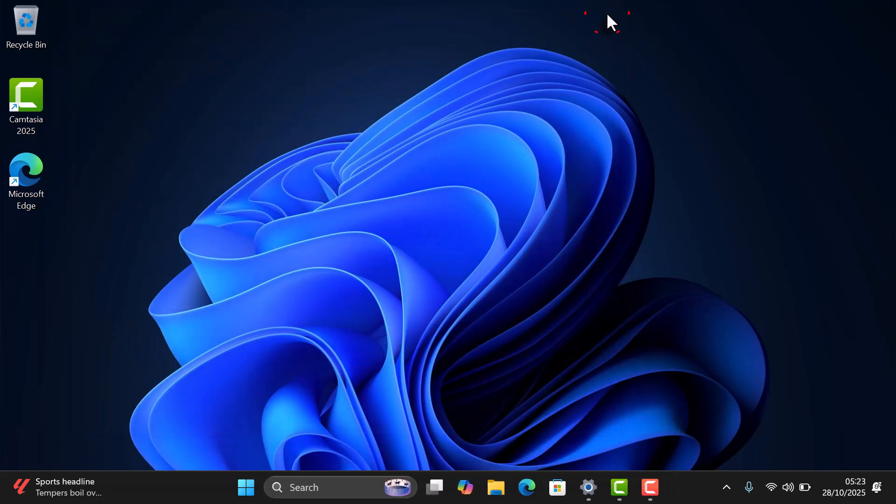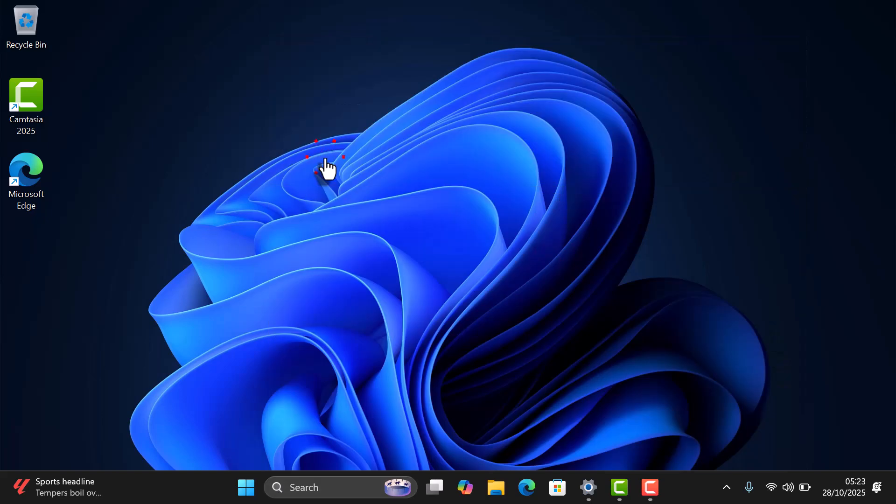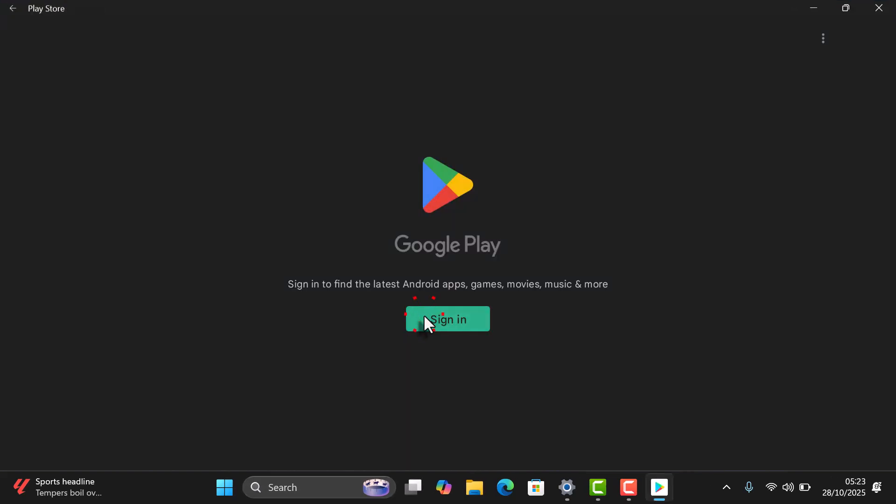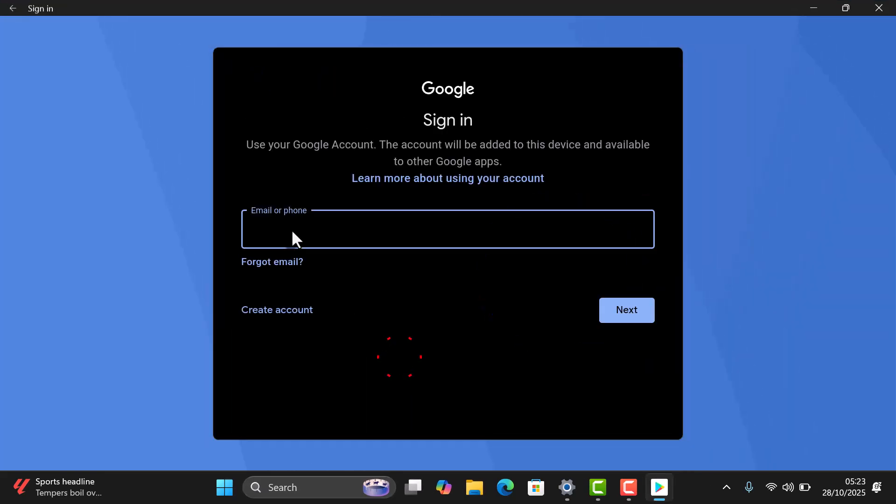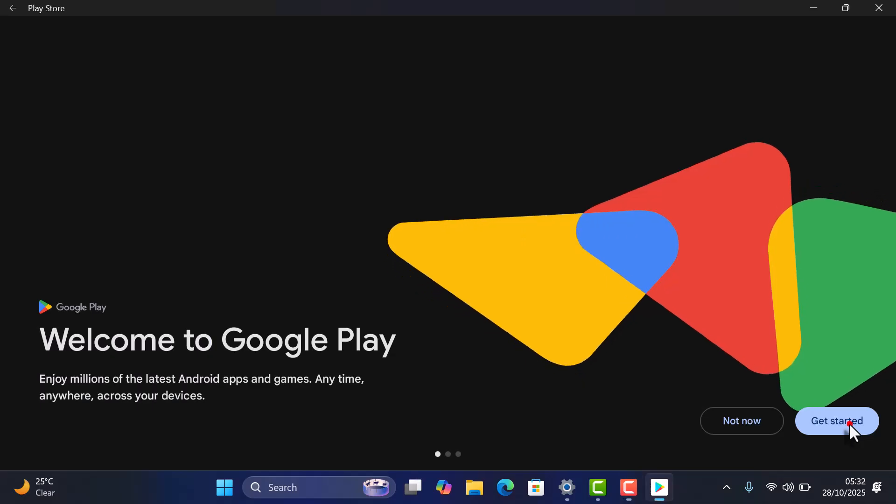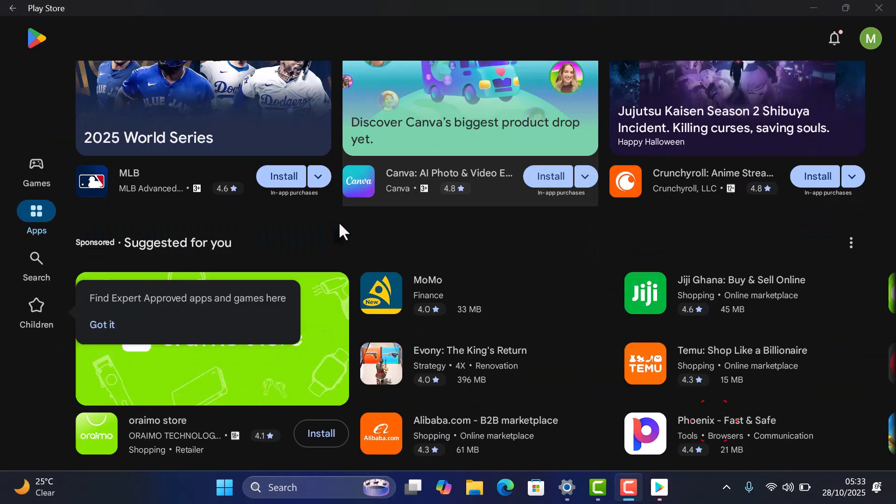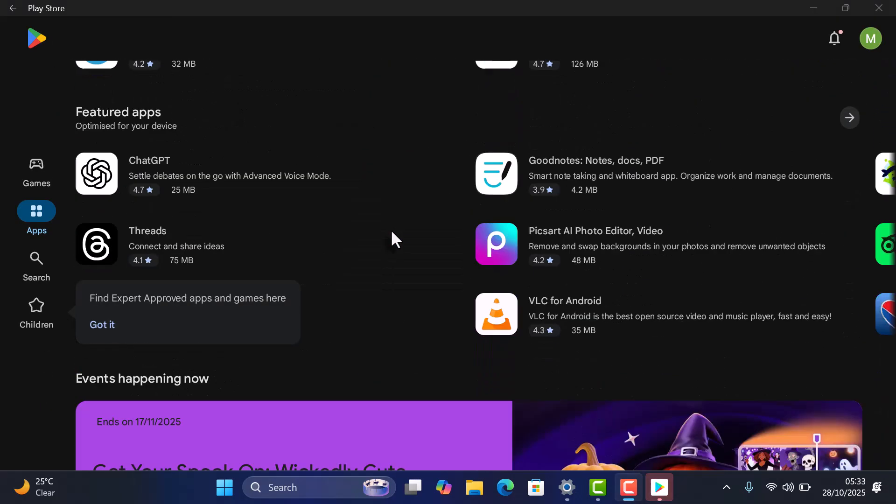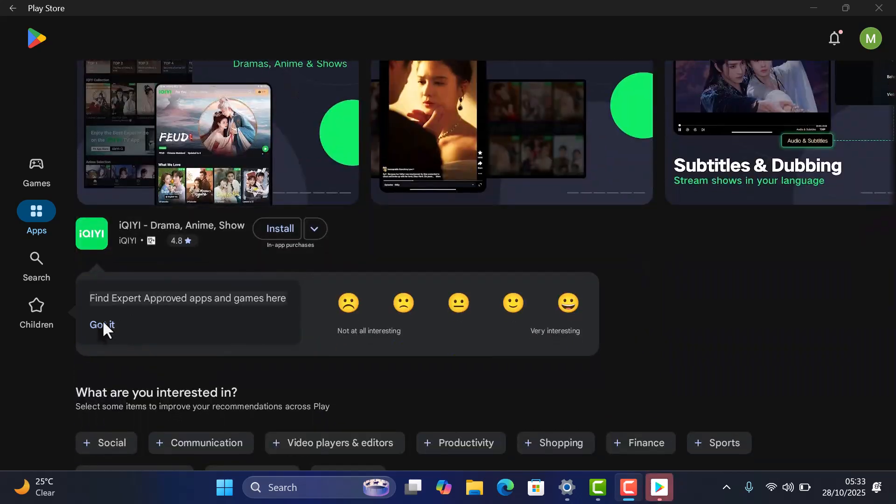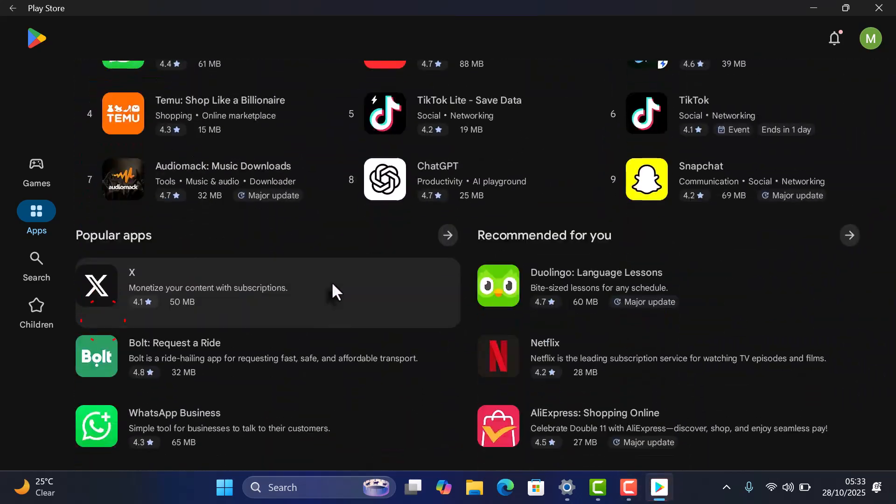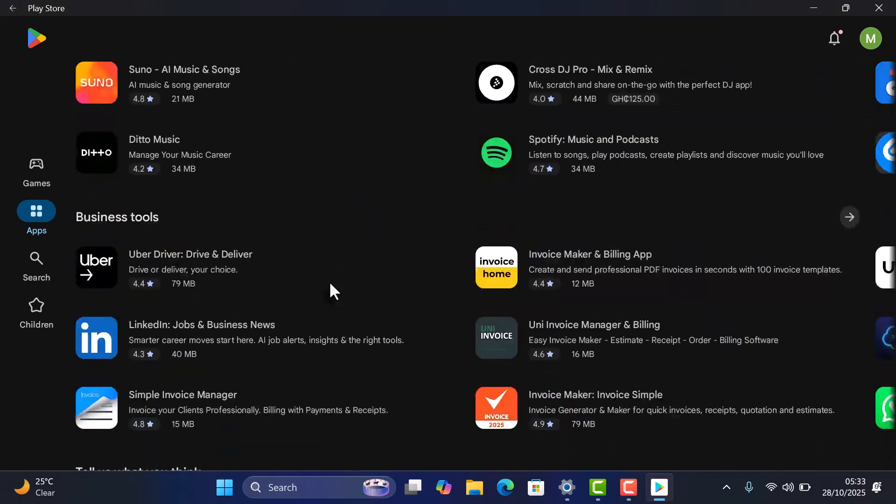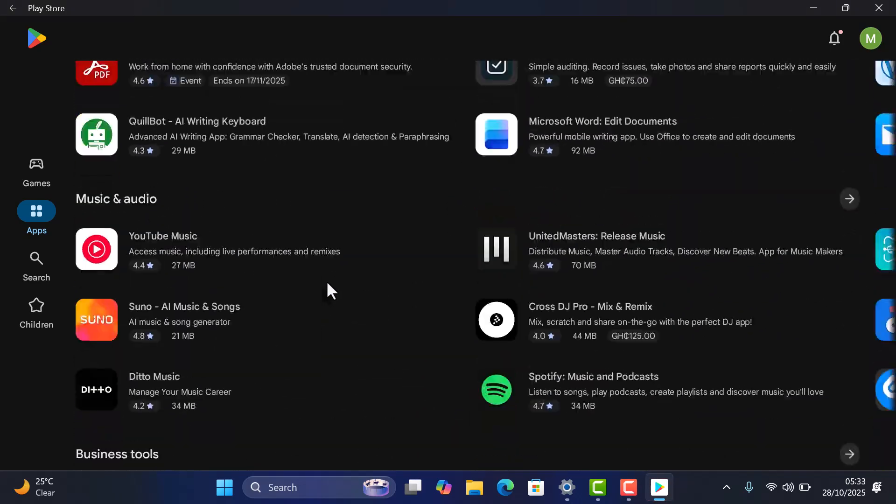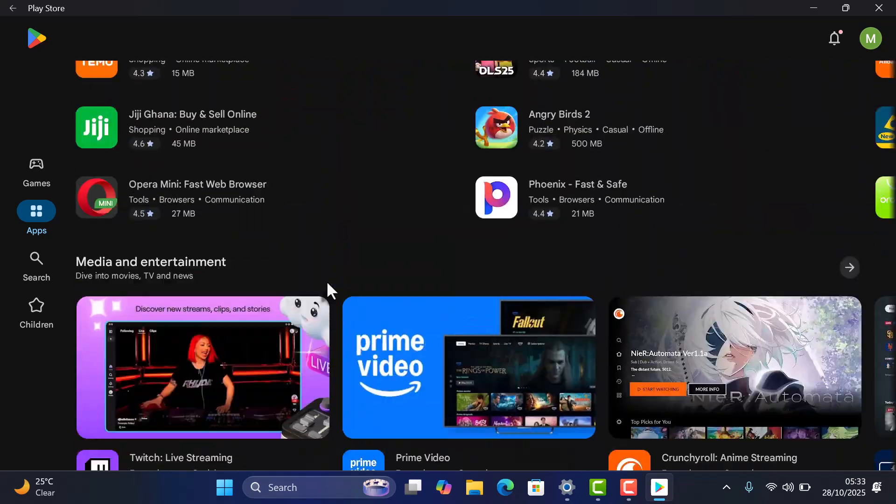Now, let's open the Play Store app. Sign in with your Google account. And that's it! You now have full access to the Google Play Store right on your Windows 11 PC. From here, you can download and use your favorite Android apps just like on your phone.